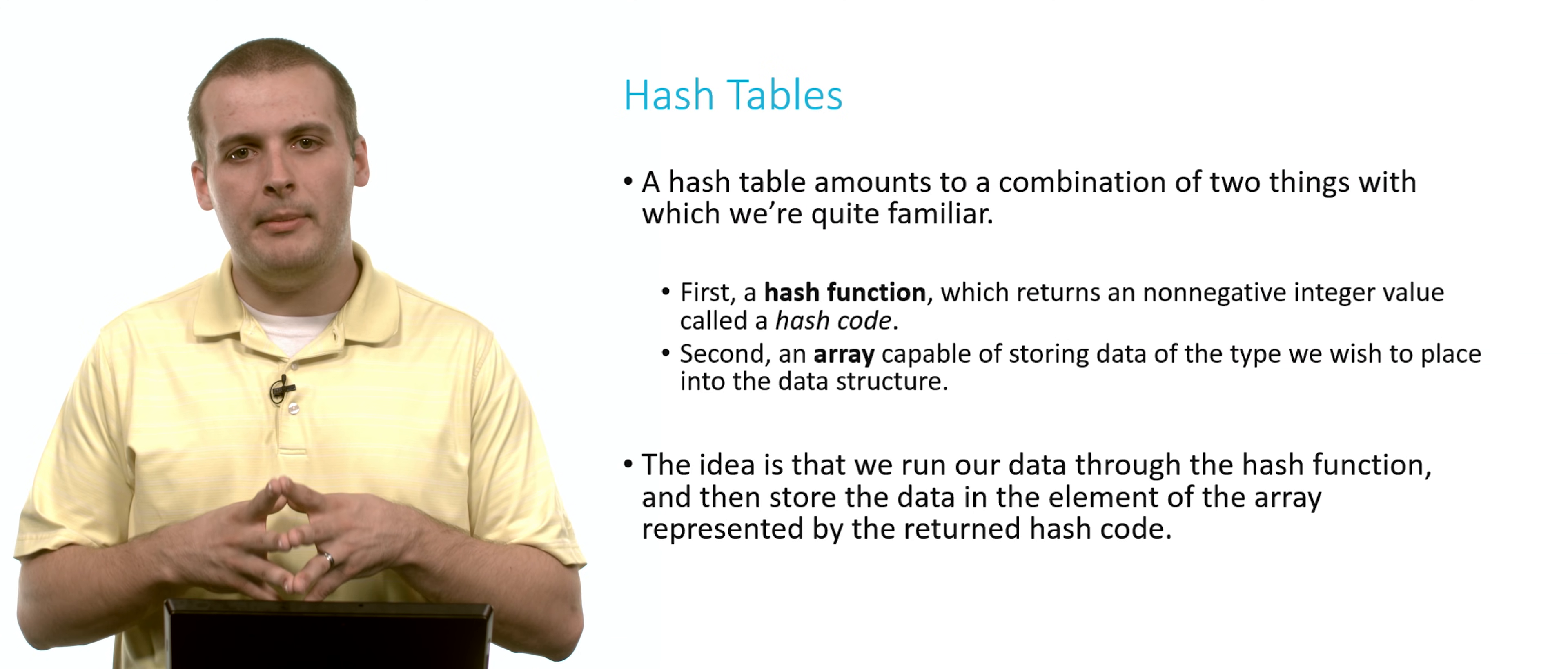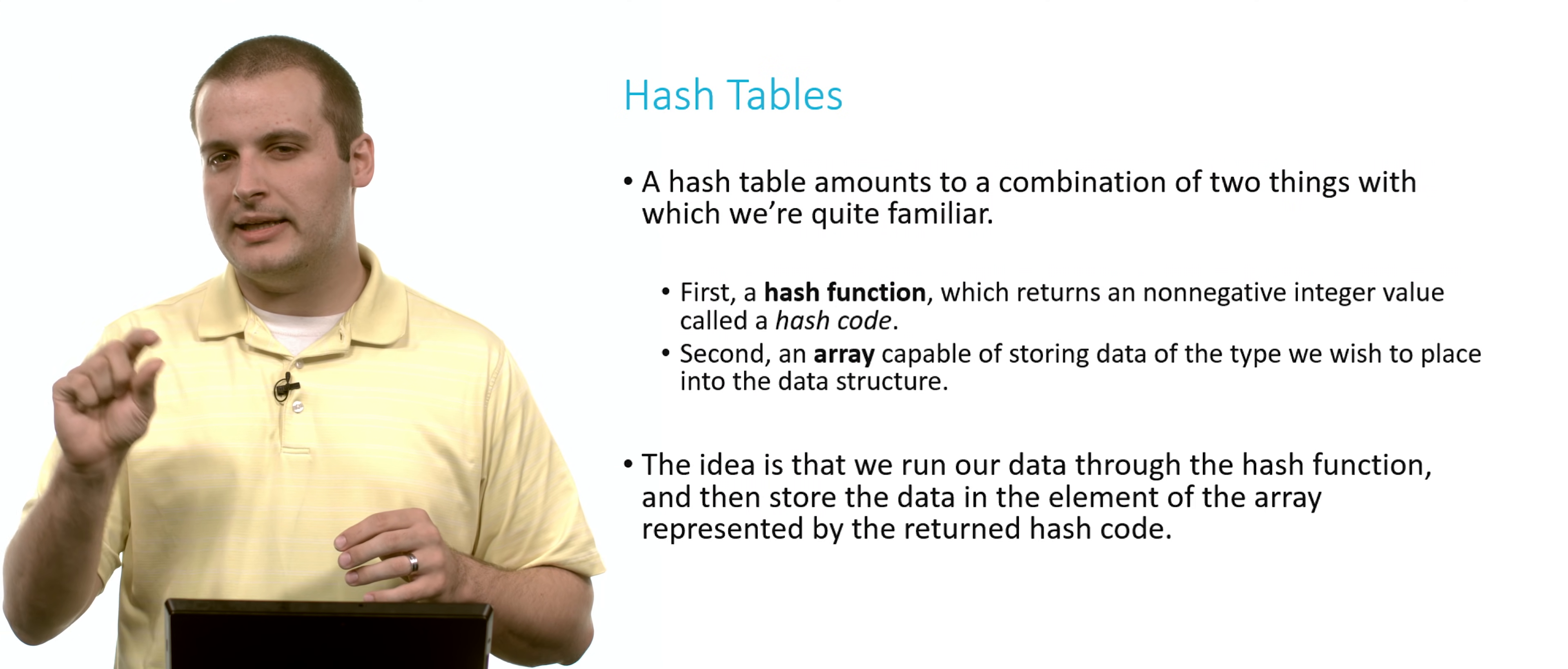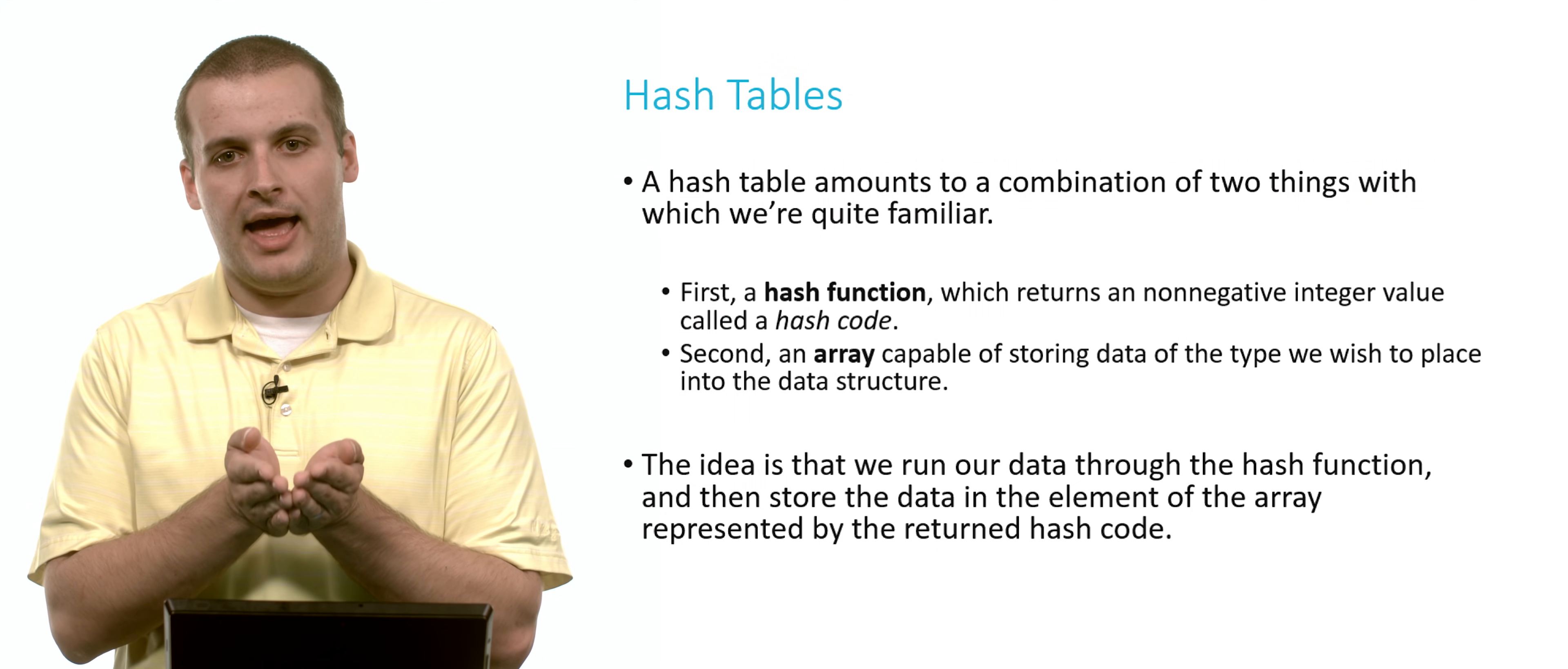A hash table is a combination of two distinct pieces. The first is a function, which we call a hash function. That hash function is going to return some non-negative integer, which we call a hash code. The second piece is an array which is capable of storing data of the type we want to place into the data structure. The basic idea is we take some data, run that data through the hash function, and it spits out a number. Then with that number, we just store the data in the array at that location.